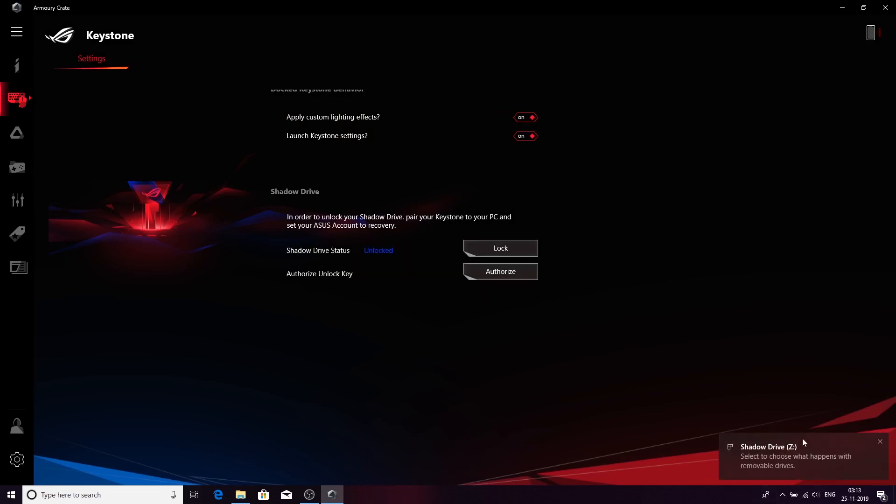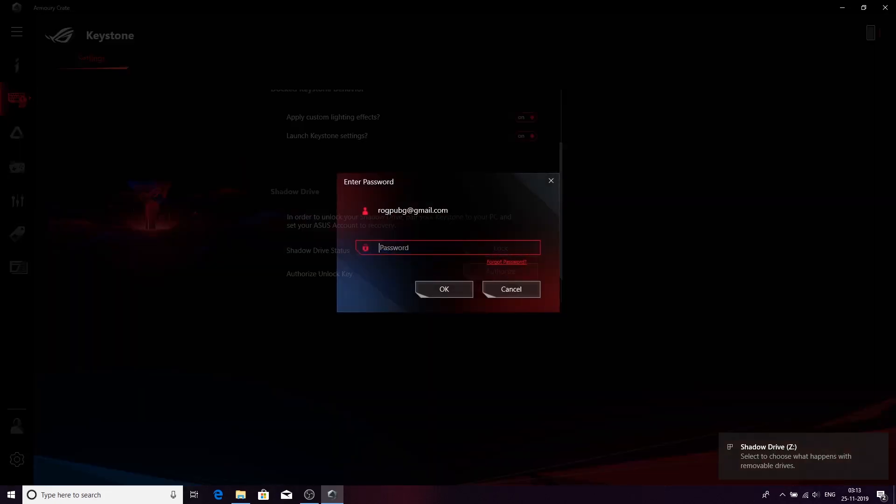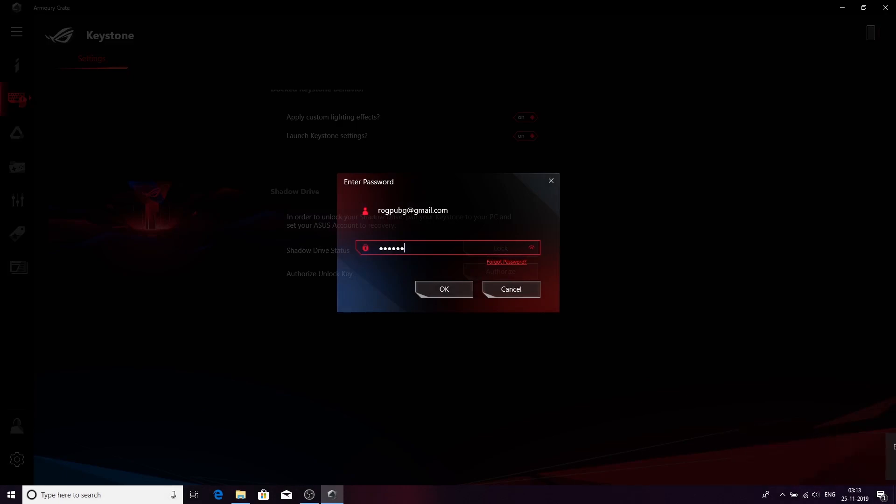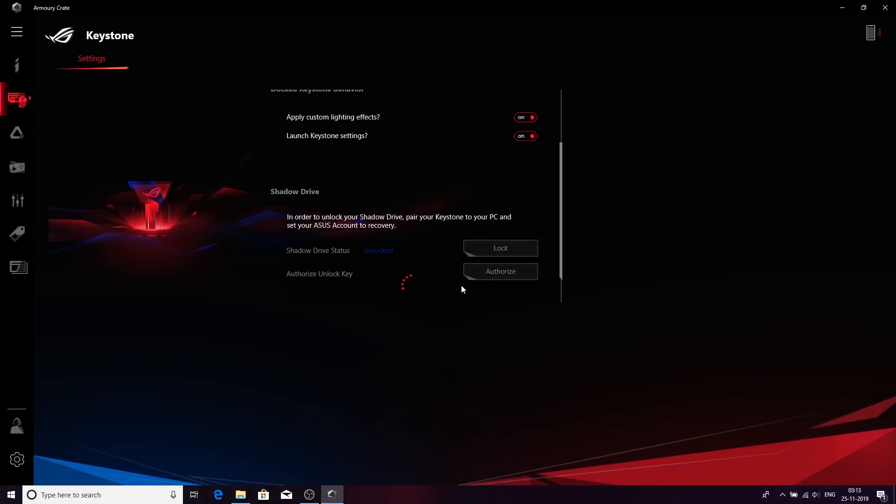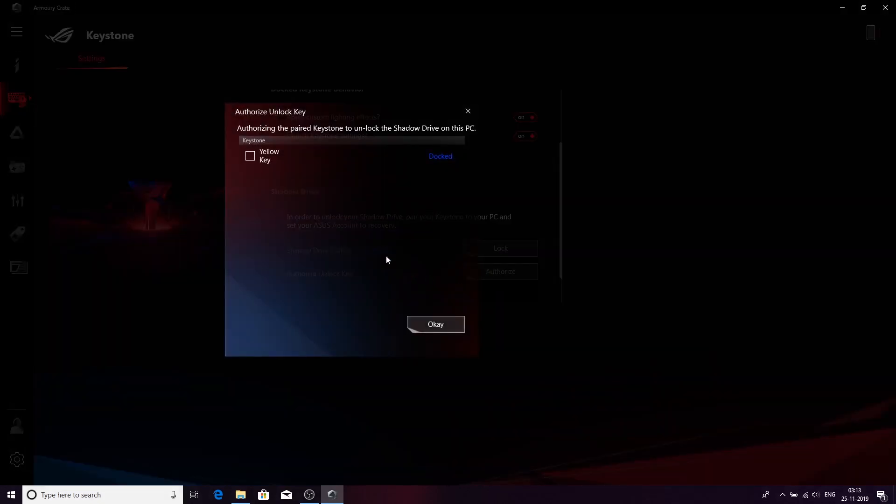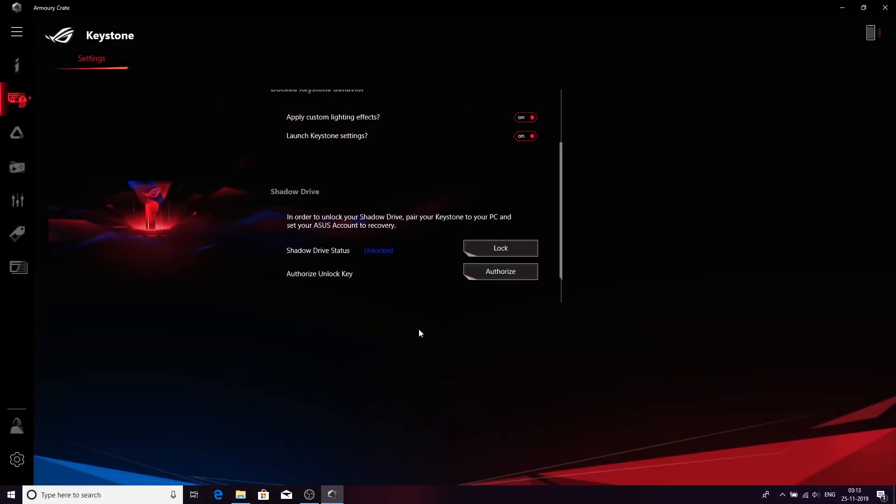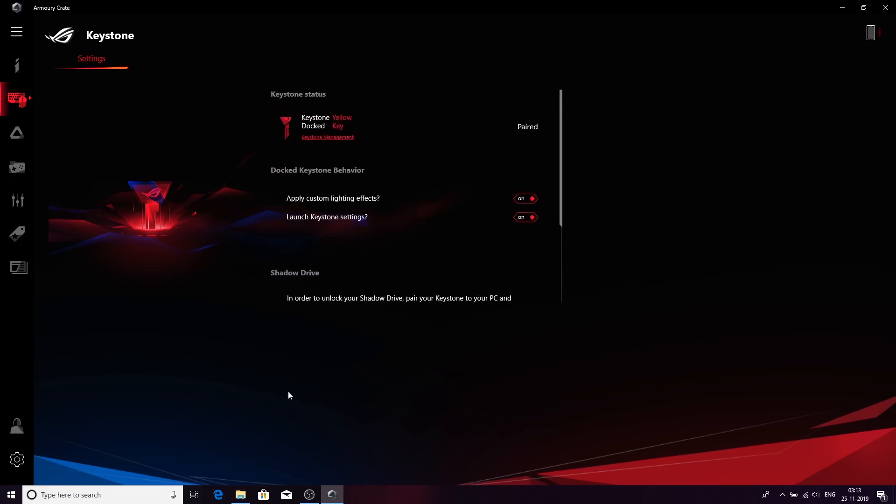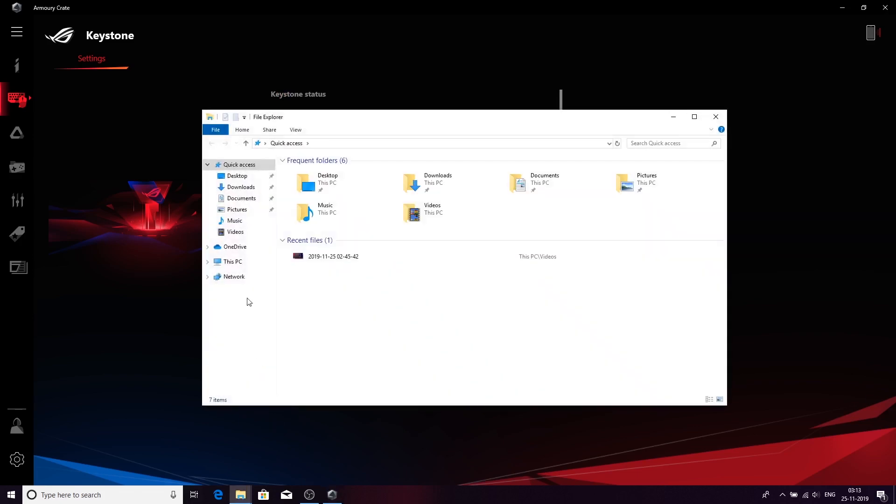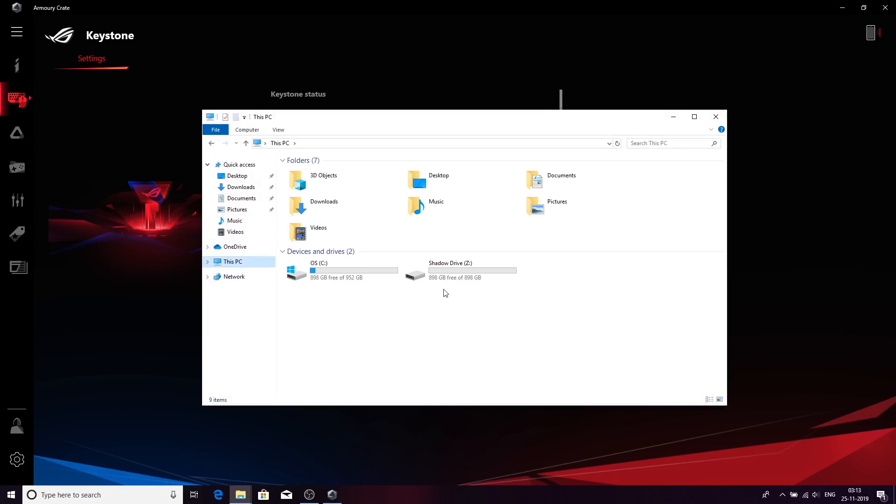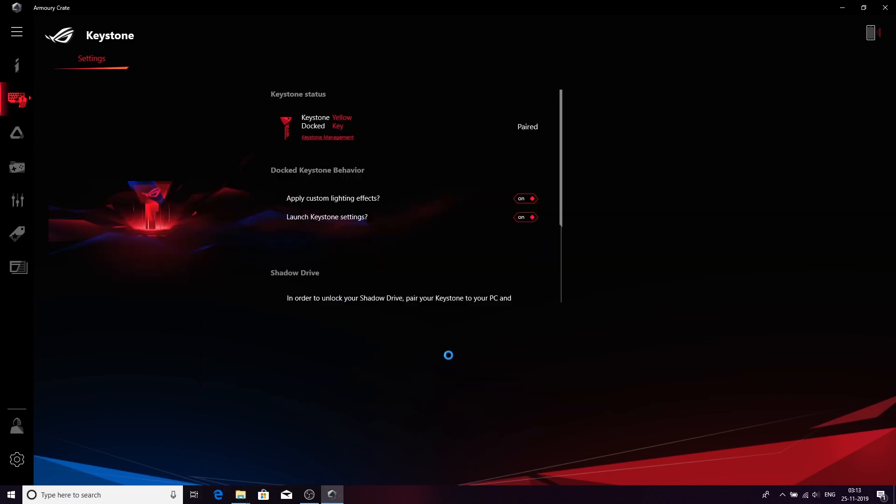You will see at the bottom that the Shadow Drive has been unlocked. What you have to do now is authorize. Putting the password once again. Now your Keystone will be authorized to use the Shadow Drive. You will see the Shadow Drive here. Let me just quickly open Explorer for you. This PC and the Shadow Drive here. This is basically a virtual drive built into the system. Now I'll remove the Keystone.